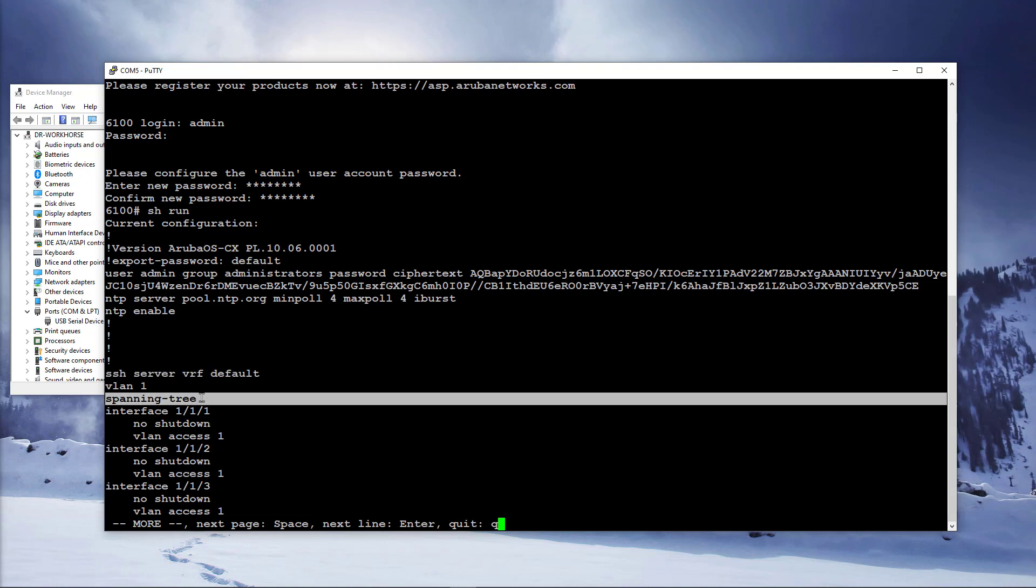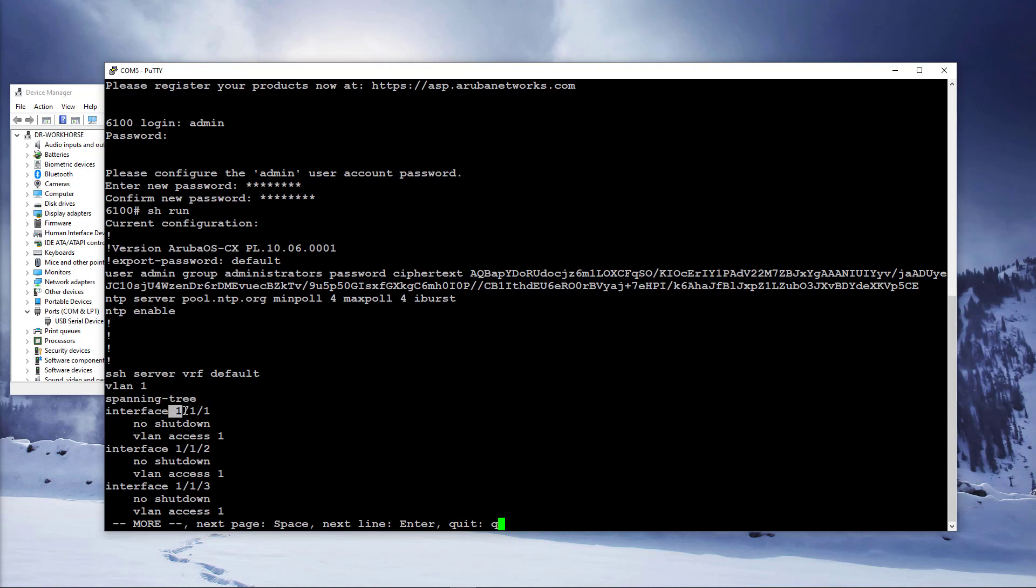Port numbering uses the following nomenclature. Interface space member, which refers to switch stack member number. Note that for standalone switches, or 6100s which are not stackable, this will always be one.